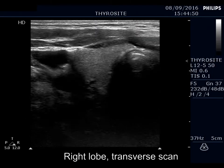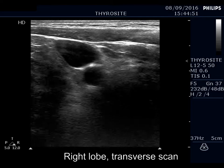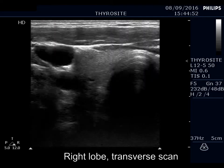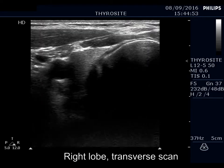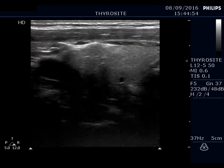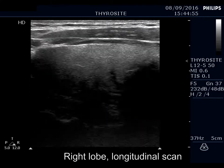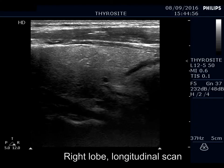The right lobe is ecnormal. There are hypoechoic areas in the dorsal part of the lobe due to the improper setting of the focus.